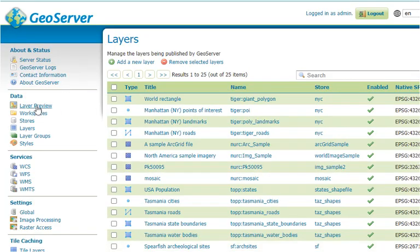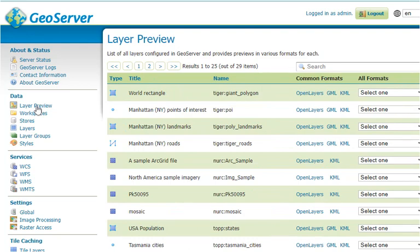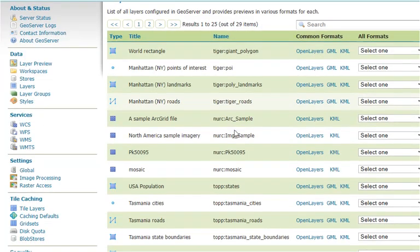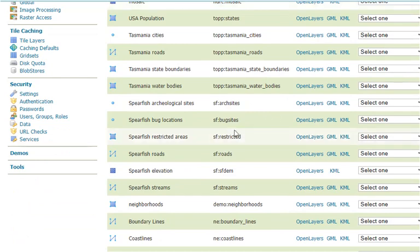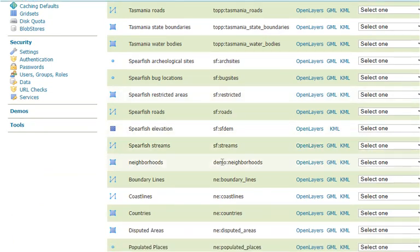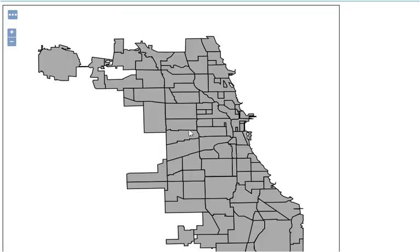Okay, now let's go to Layer Preview and take a look. And we see here under the demo workspace, Layer Neighborhoods that we created just now. Let's click Open Layers to take a look. And our layer has been published.